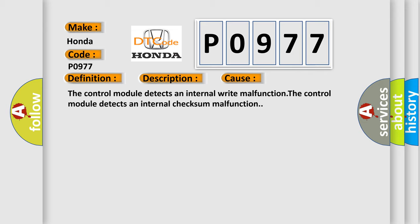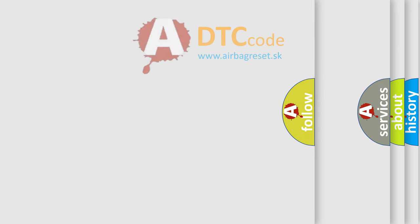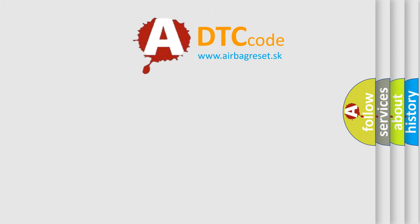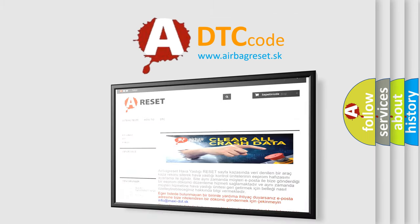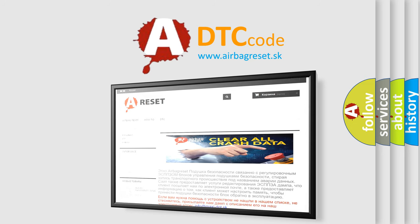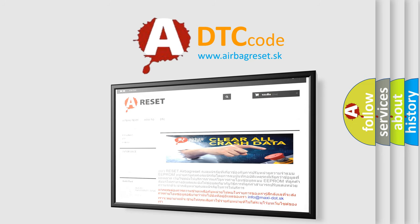The Airbag Reset website aims to provide information in 52 languages. Thank you for your attention and stay tuned for the next video.